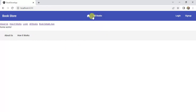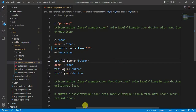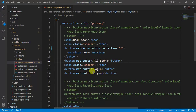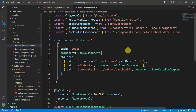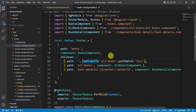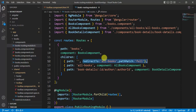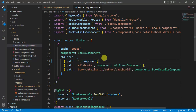Now let's add the routerLink on the All Books button with the path 'books'. Then let's update the path in the book routing module file. We had a redirectTo written while learning routing concepts — we no longer need that redirectTo and pathMatch. Instead, we'll use the component property and set it to AllBooksComponent.